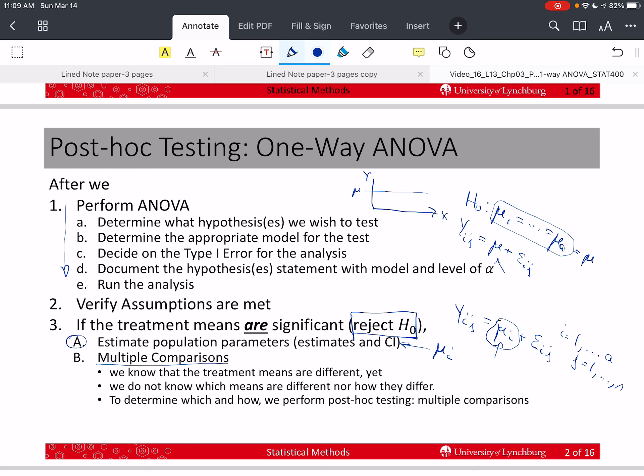The other thing we can do when we reject the null is that we know at least one mean is different from the others, but we don't know which ones, and we don't know how different they are. So we can test for this, and we perform something called post-hoc testing. We can talk about comparisons and two-sample pairwise differences in the means. But we can do more than pairwise — if we have three or more levels or treatments, we have more than just a pairwise comparison that we could make.